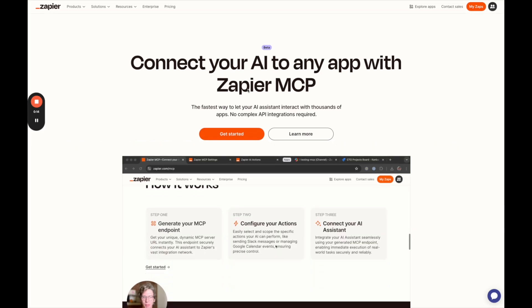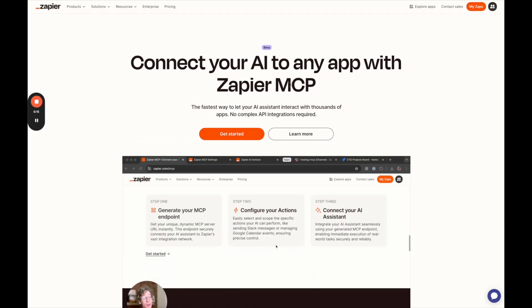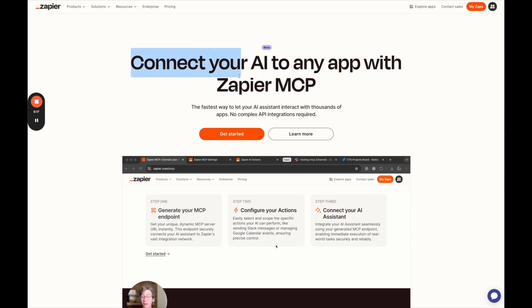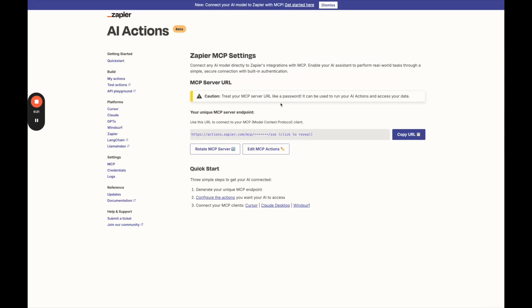So go to Zapier MCP, just search Zapier MCP in Google to get to this page. Make sure you're logged in and click get started.